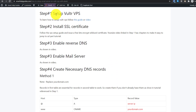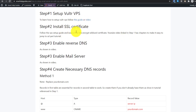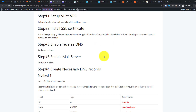Step one is to set up the Vultr VPS, which I covered in the first part. If you haven't seen that video or guide, you can follow the links. Step two is to install an SSL certificate. If you watched the first part and set up your VPS, both steps will already be completed. Now step three is to enable reverse DNS.